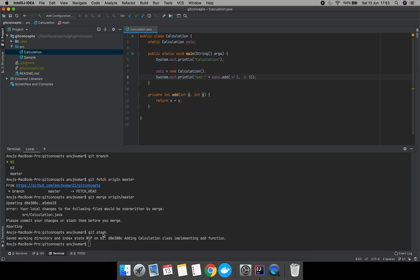An important thing to note: git stash will only stash changes which are in tracked files. For untracked files, there is a separate command: git stash -u, to stash the untracked changes as well.